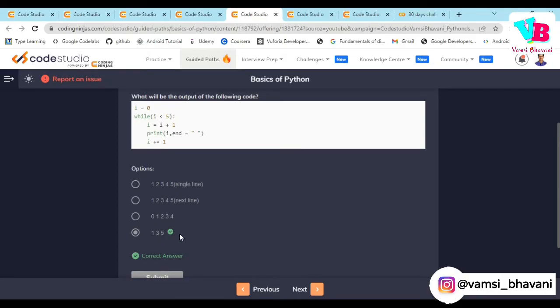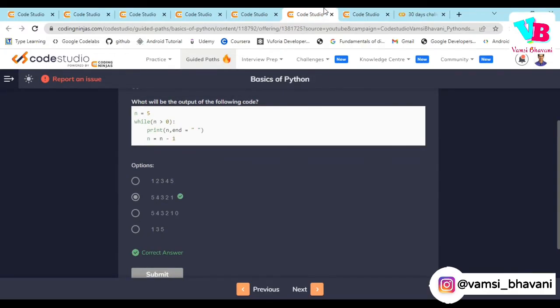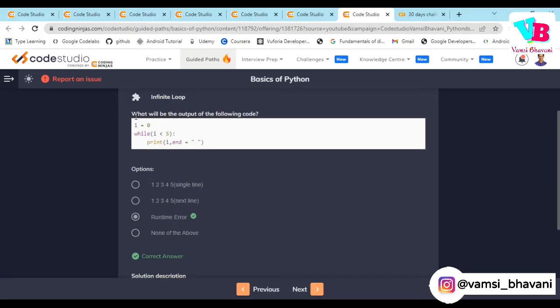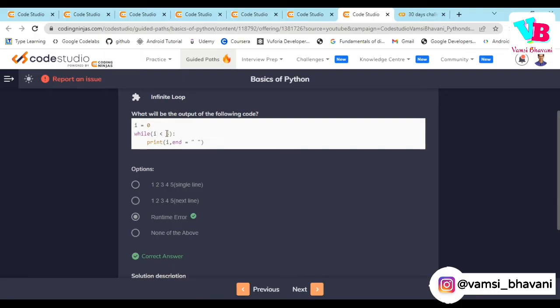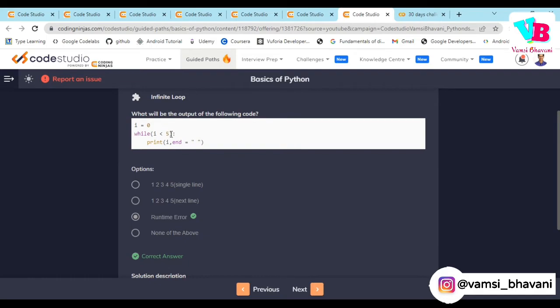For i is equal to 0, i less than 5, i is equal to i plus 1, print i. This condition will be true forever. This will go into a runtime error, that's what is the answer. These are the questions for the assignments. Today they were easy only.